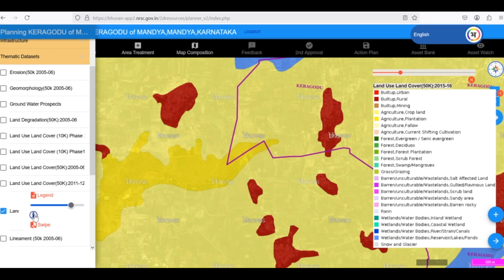For more detailed information about a specific location, we can click on the Information button — the eye icon — and then click on the map.